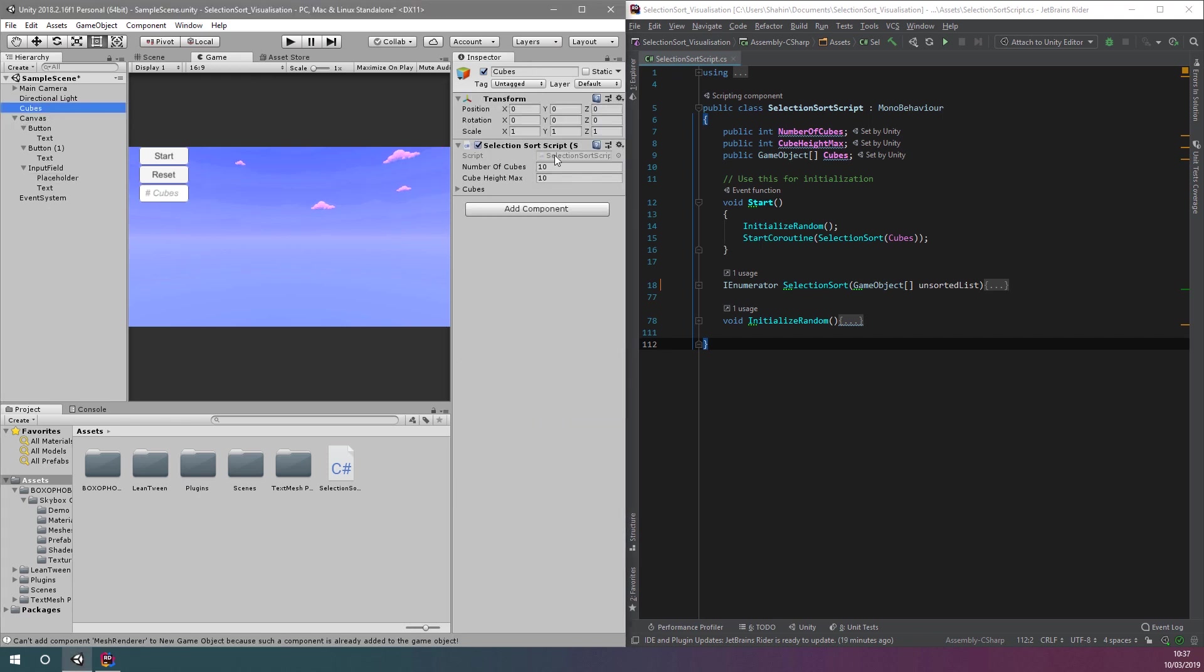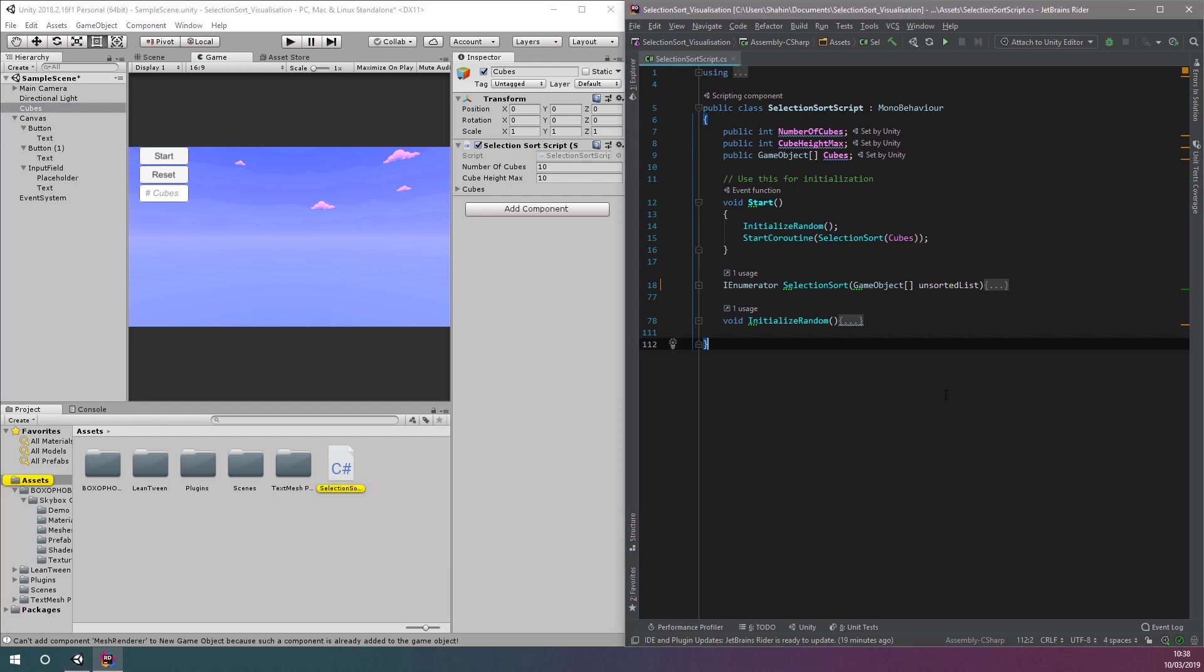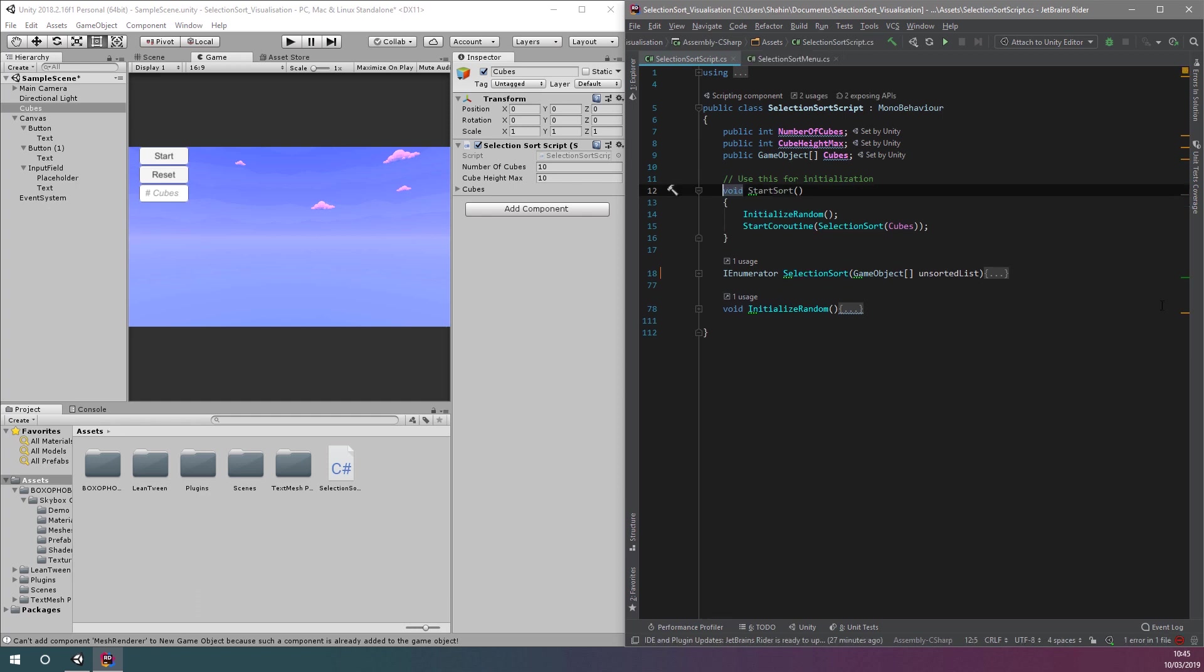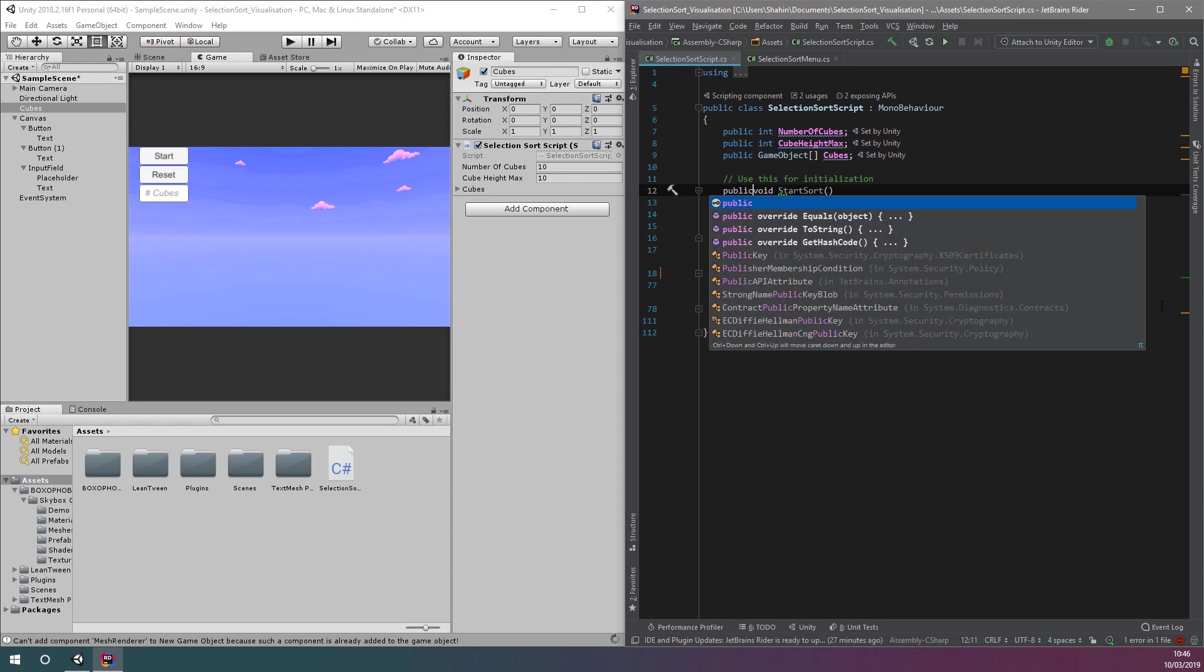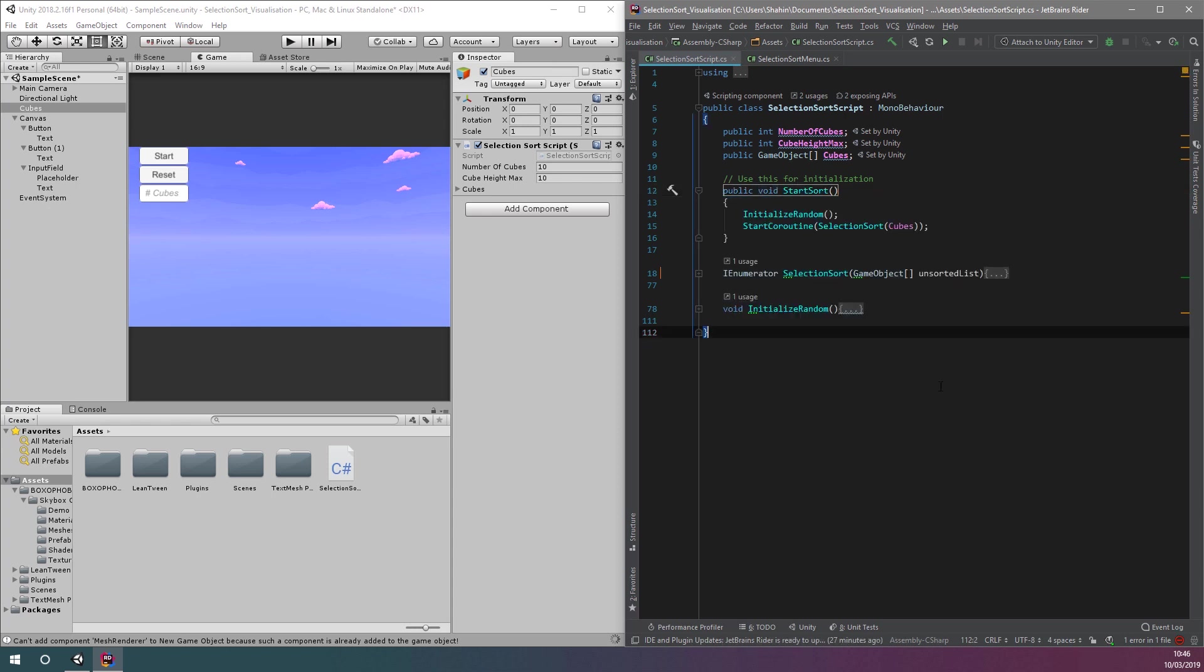Now, we're going to make it so we can create an instance of our selection sorted cubes entirely from the code. Looking at the code, I want to make sure the selection sort process doesn't start automatically. So, I'm going to change the name of this function from start to something like start sort. By doing this, we're removing this code from the Unity code execution lifecycle. We'll also make this function public so we can call it from elsewhere.